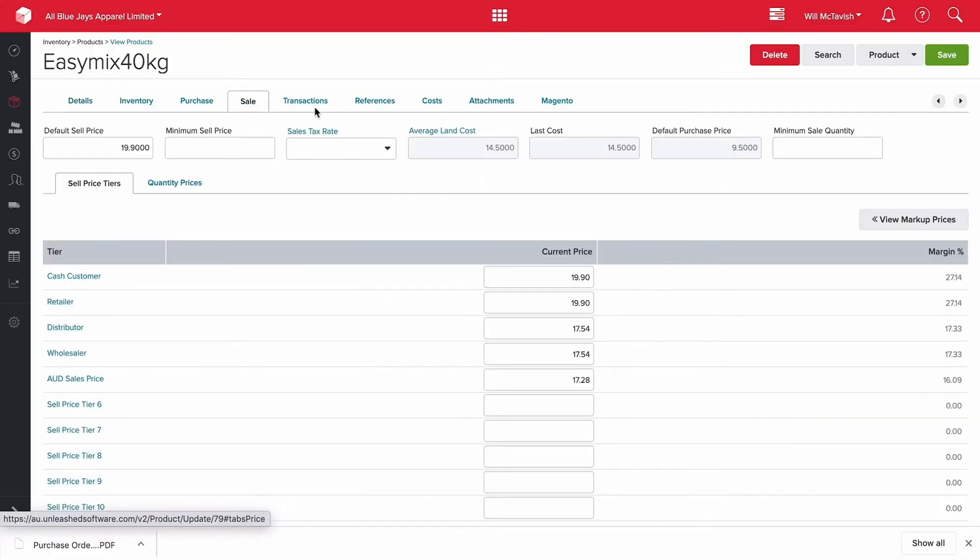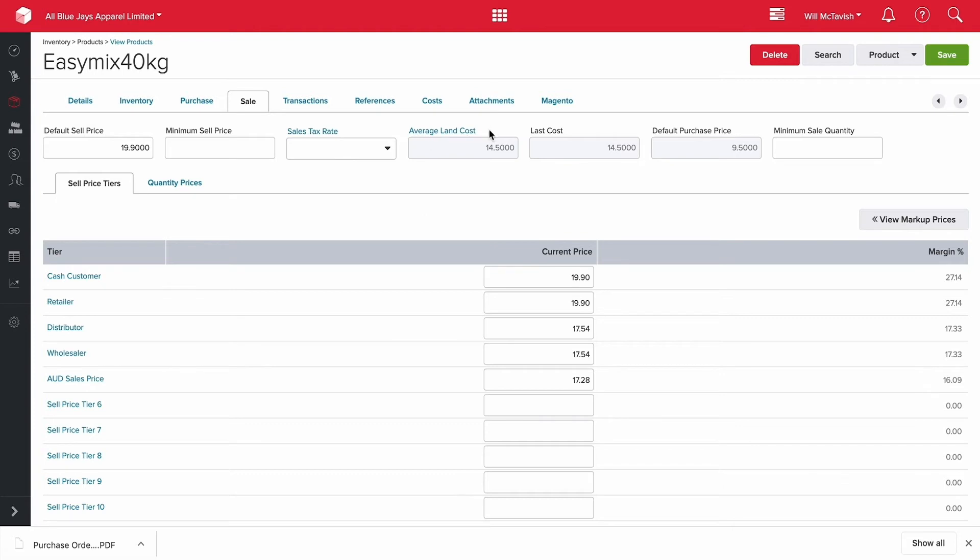Now let's go up here and we can see that our average landed cost is actually $14.50 per unit. Although we buy it at $9.50 it's cost us $14.50 to bring that into our warehouse. So we've got our average landed cost which is our average weighted cost is $14.50. Let's go do another purchase order.